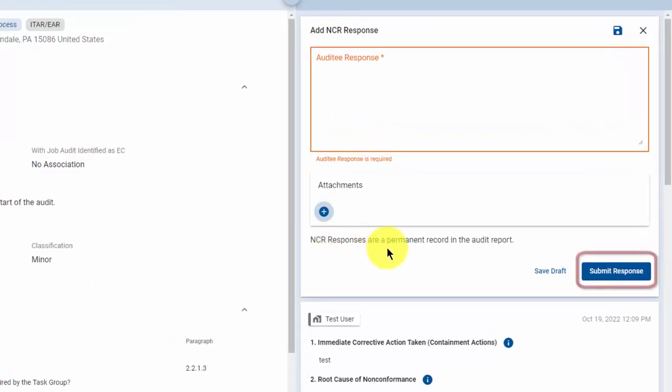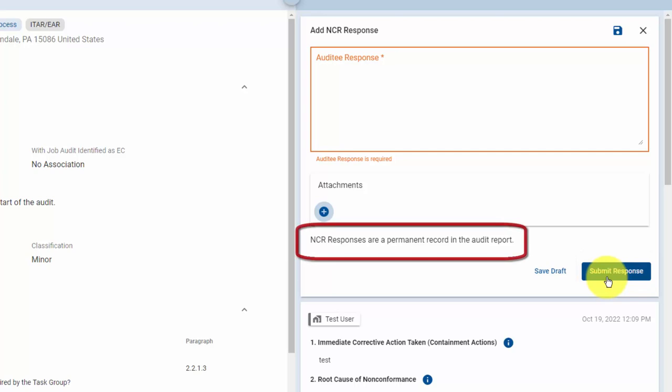Once you have completed your response, click the submit response button to save it to the record. Please note, NCR responses are a permanent record in the audit report and cannot be changed once submitted.